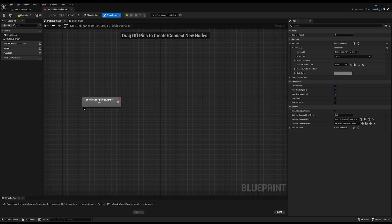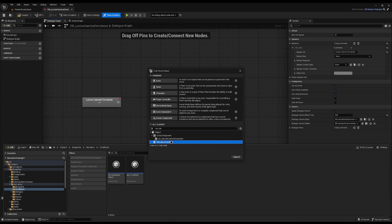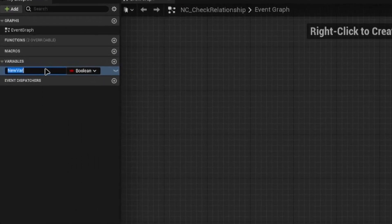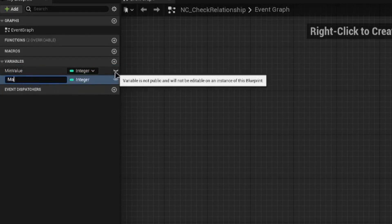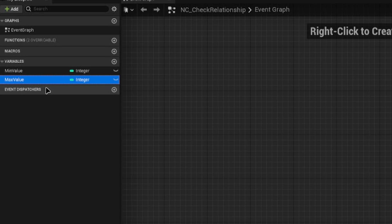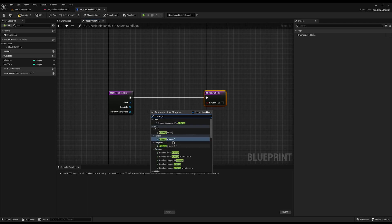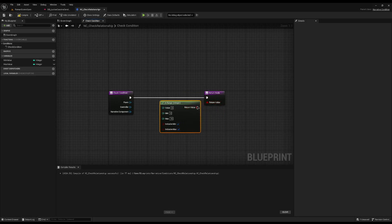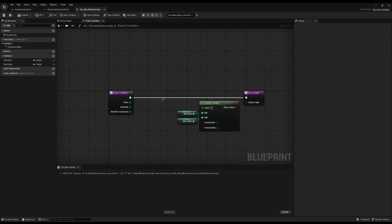Now that we can add relationships, we need a way to use them in dialogue. I want to check whether a player's relationship is in a certain range. I'll go into my Conditions and create a custom condition — a type of Narrative Condition — called 'NC Check Relationship'. In here I'll create a variable called 'min value' as an integer, duplicate it with Ctrl+D, and call the second one 'max value'. These are the min and max range we want to check. Then I'll override the Check Condition event, do an In Range node using the integer version, and plug that into the check condition return. I'll drag in min value and max value accordingly.